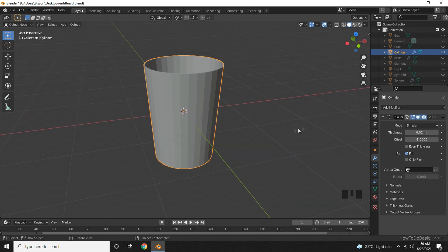So we have our drinking glass. You can add more details to make it more realistic. You can add subdivision surface and increase the viewports.